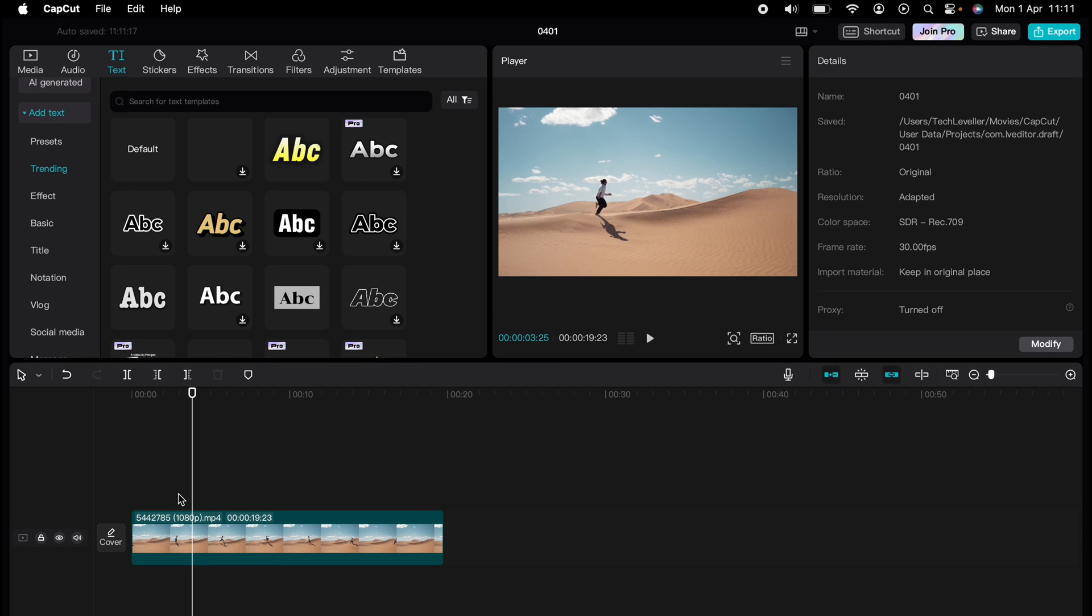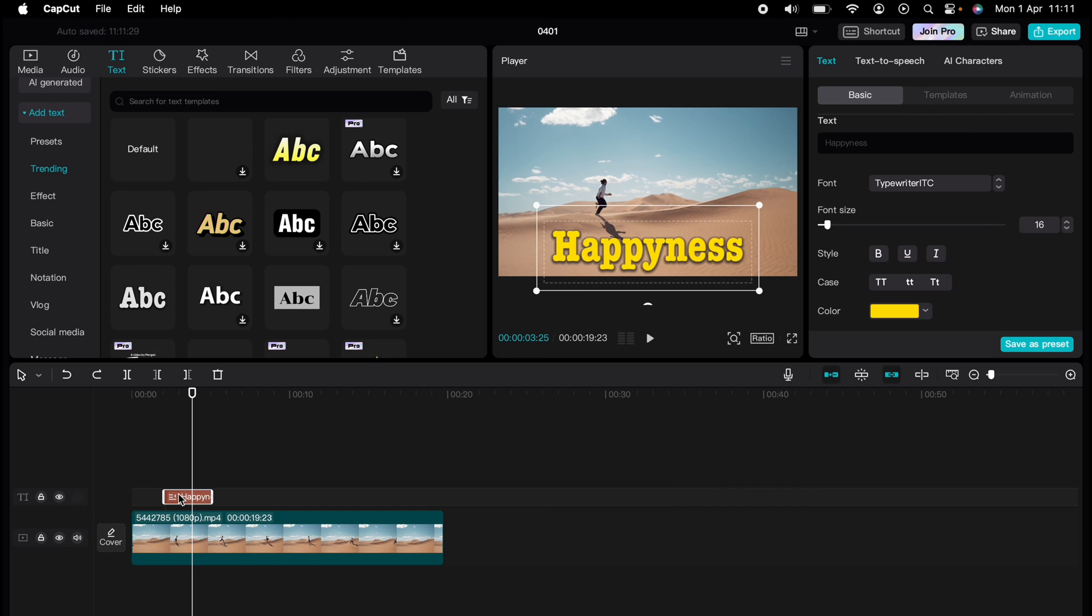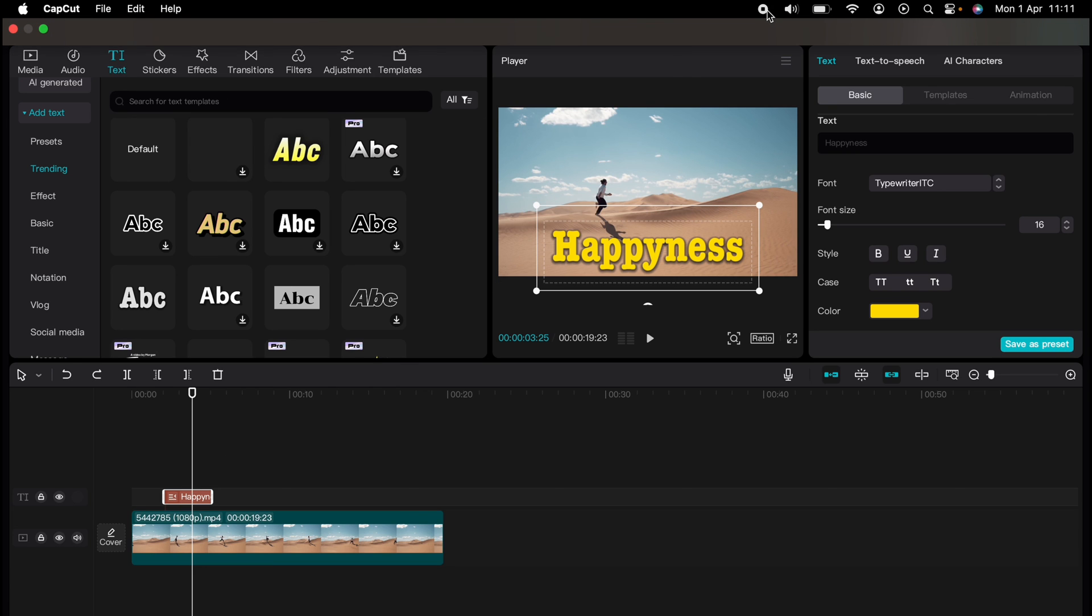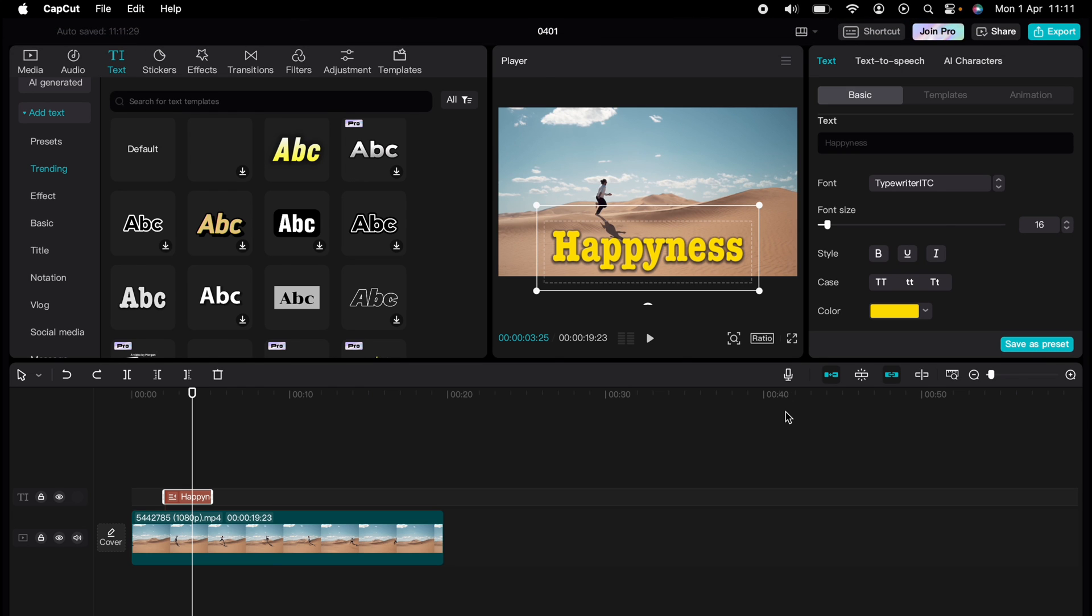But the journey doesn't end there. Dive deeper into the world of CapCut with our dedicated playlist of tutorials designed to make your editing experience smoother and more efficient. Learn everything from basic edits to advanced techniques that will take your videos to the next level. So what are you waiting for? Click the link in the description below or on screen now to start watching. And don't forget to hit that subscribe button for more helpful content.